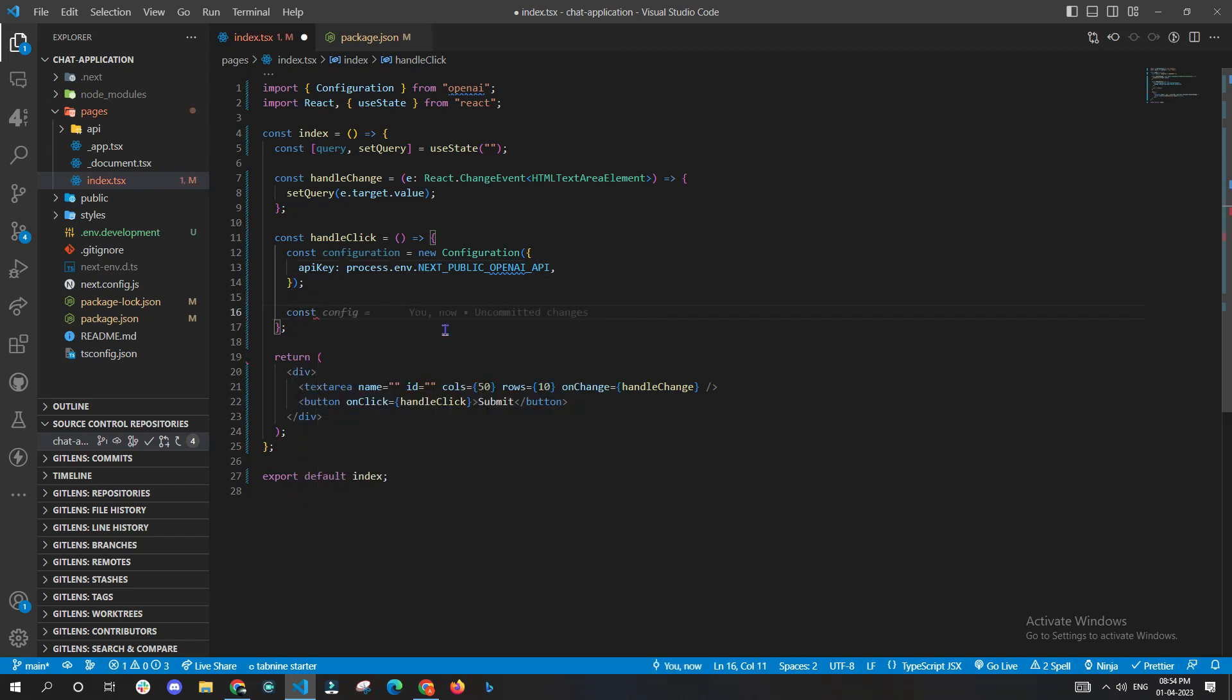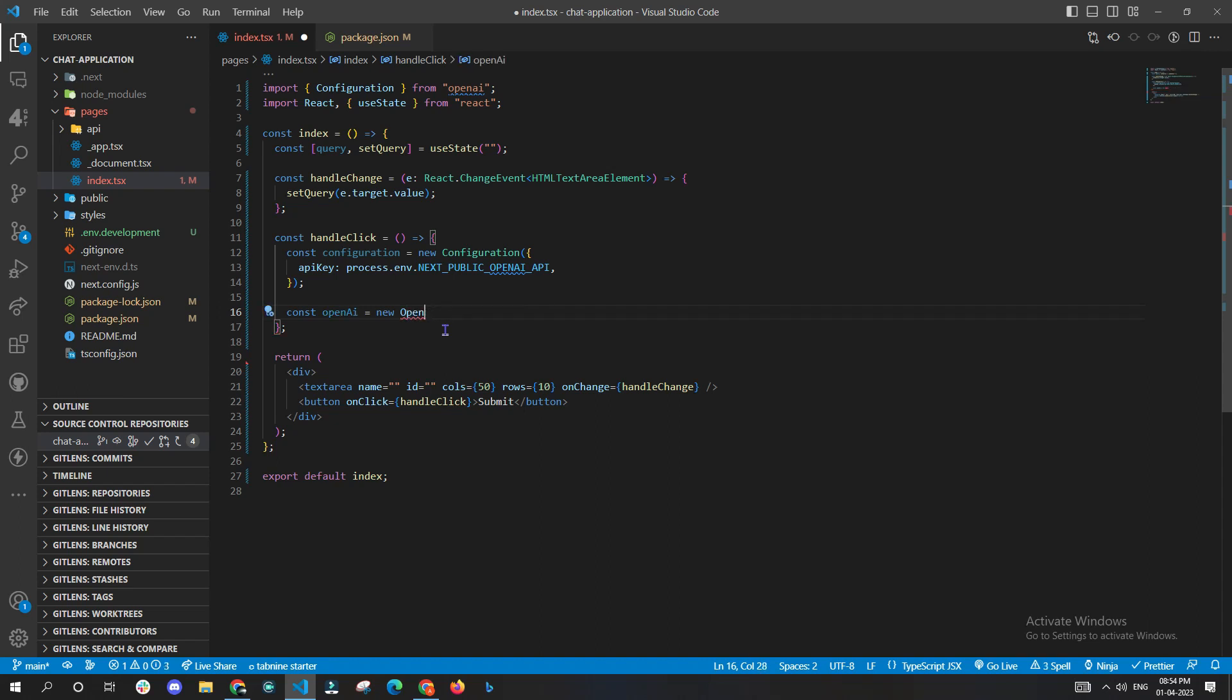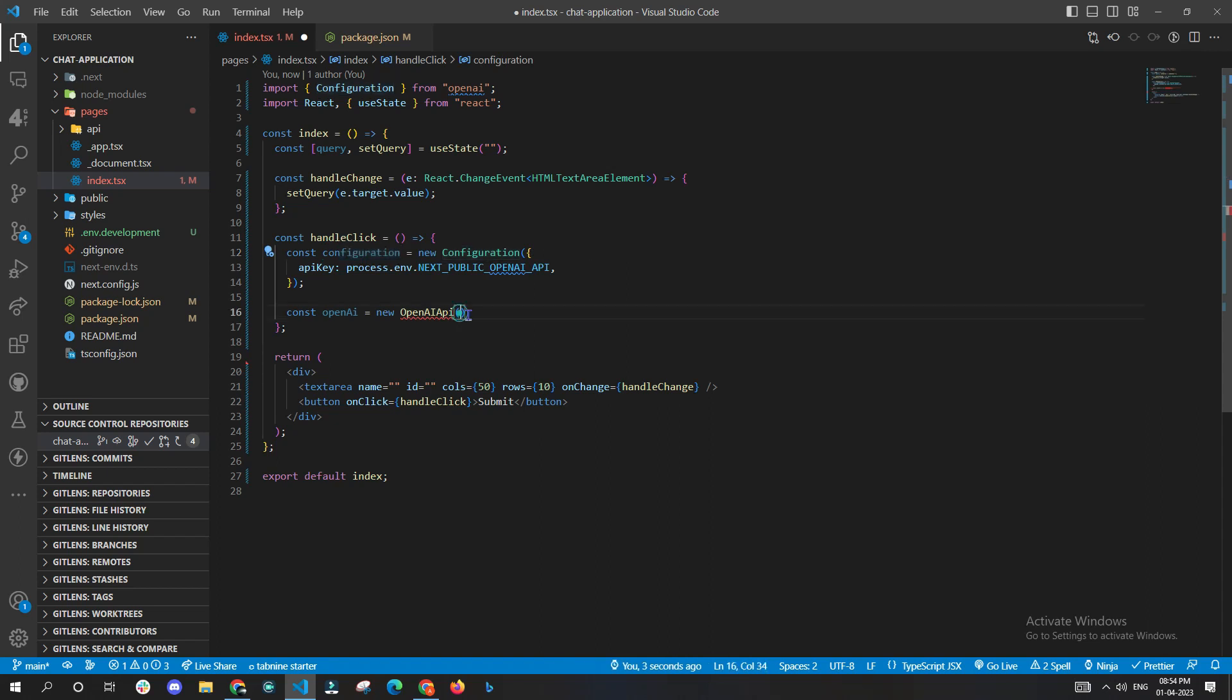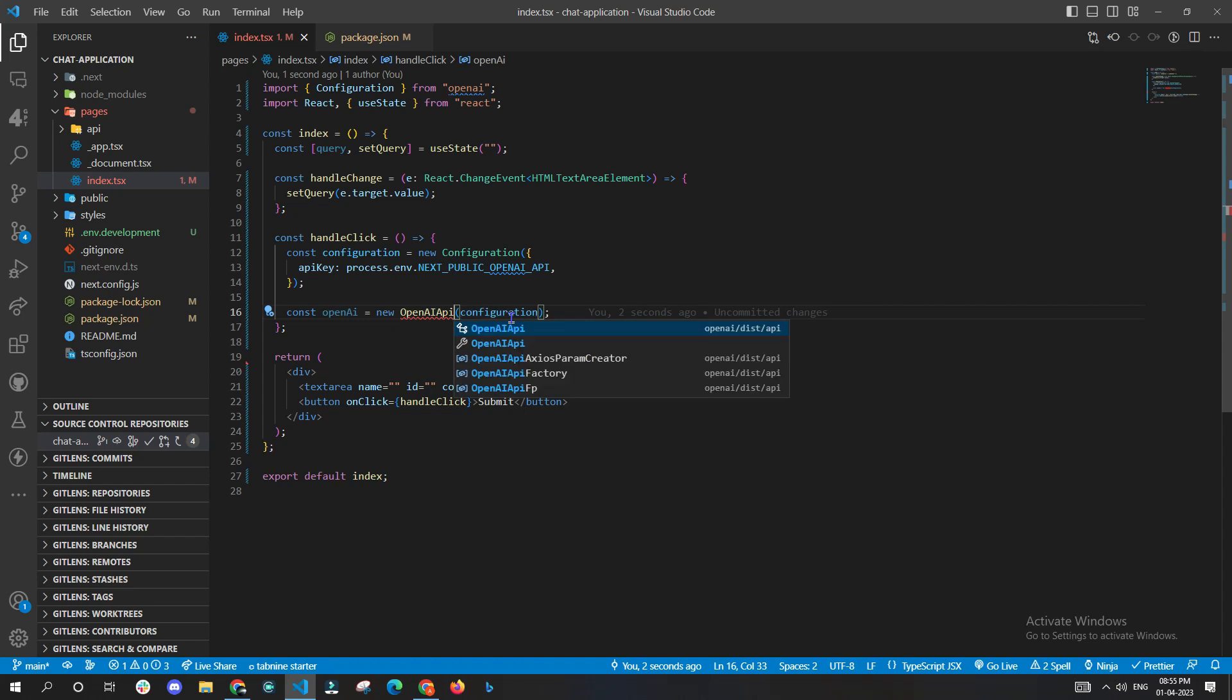Now we need to create a new variable, we'll name it as openai. We'll use OpenAIApi and we'll pass configuration as the parameter to OpenAIApi.